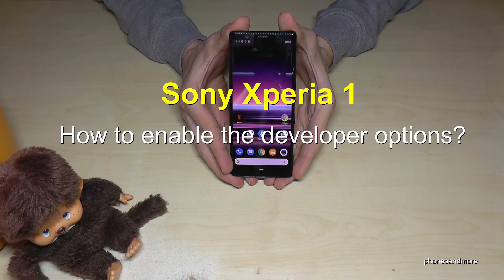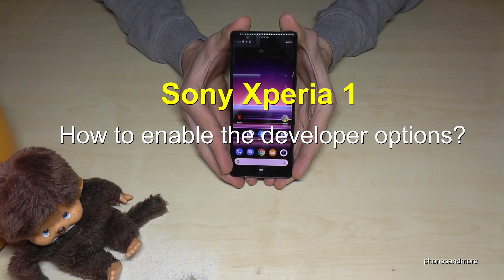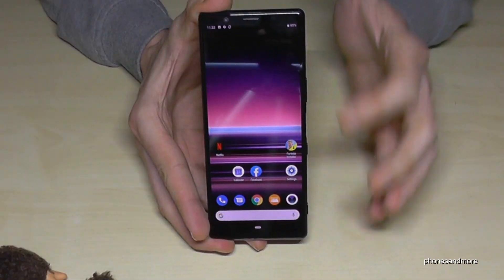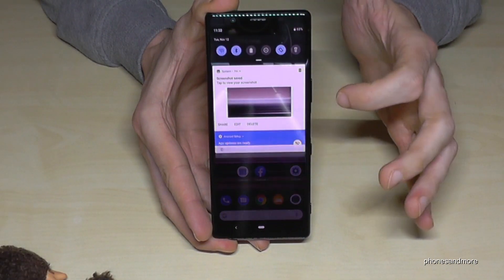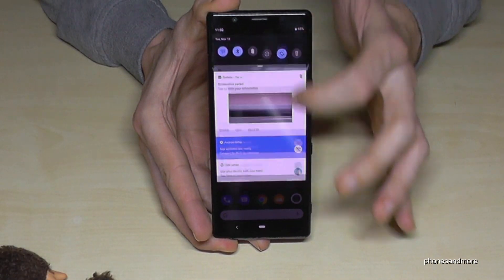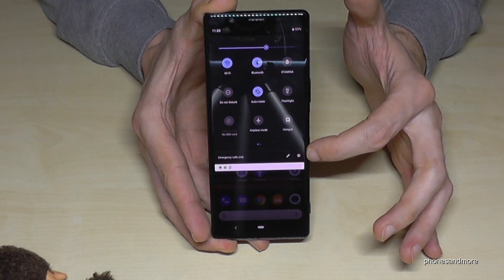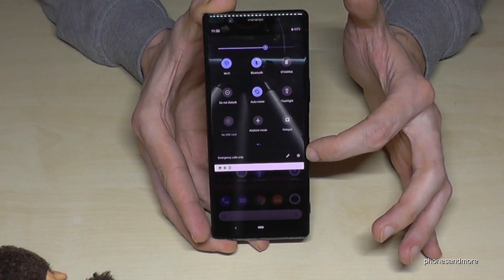Hello everybody. In this video I want to show you how to enable the developer options on the Sony Xperia 1. So for that we need to scroll down here, scroll down a second time, and we will have here the symbol for the settings.